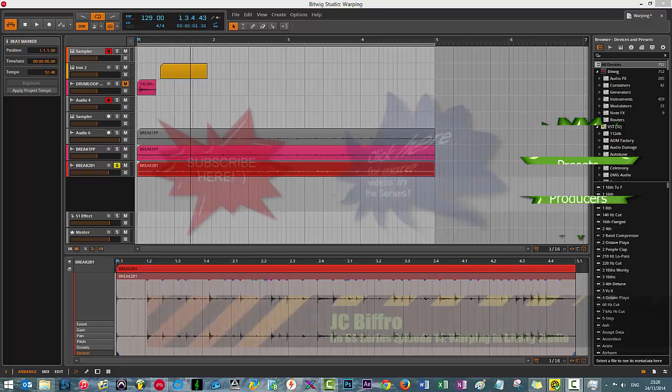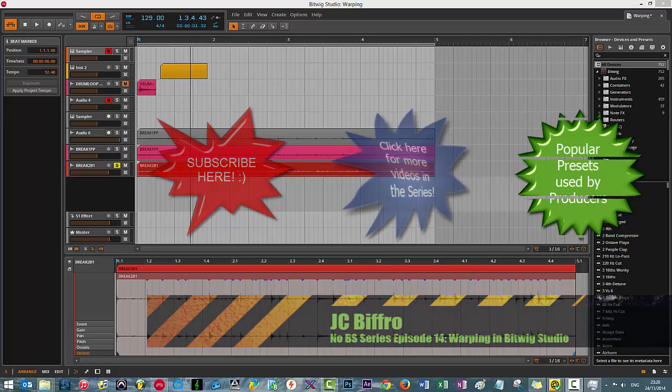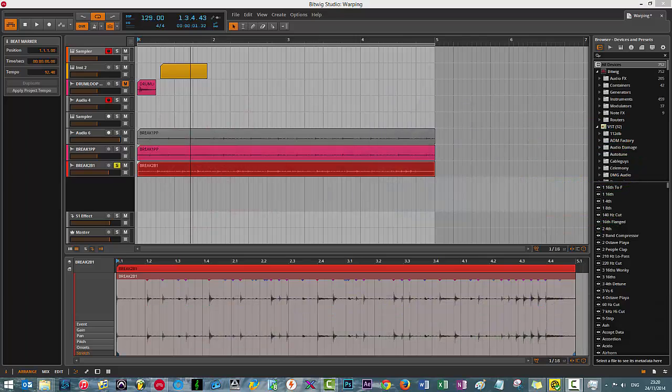Warping, warping, warping. If you are a seasoned Ableton Live user, you will be more than familiar with the concept of warping. Even though I'm not a regular Ableton Live user, warping for me was one of the standout features that was just epic, if I'm honest.